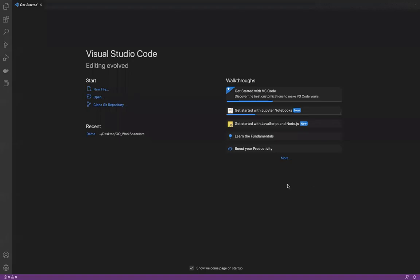Hello everyone. In this session you'll be writing your very first Go program. This session assumes that you have already installed Go in your local system and your IDE is all set up to run and compile the Go program. I'll be using Visual Studio Code to write the very first program in Go language.